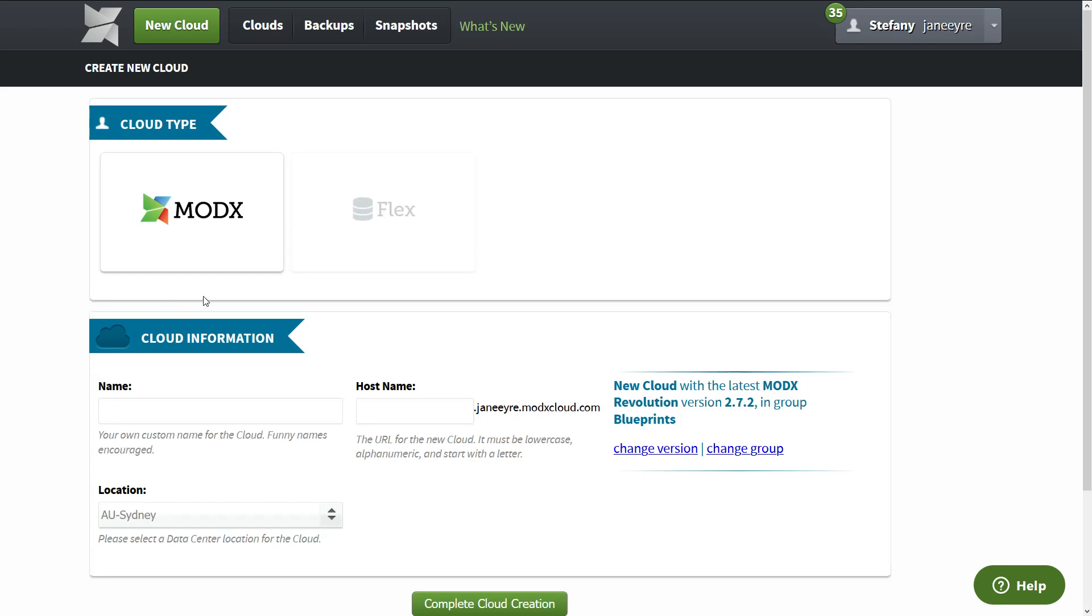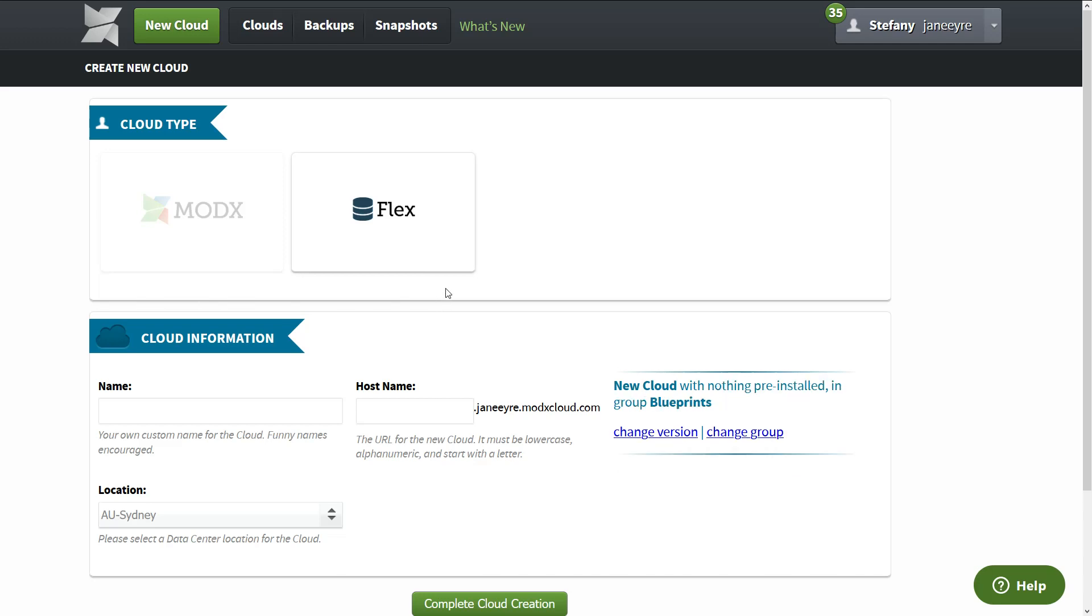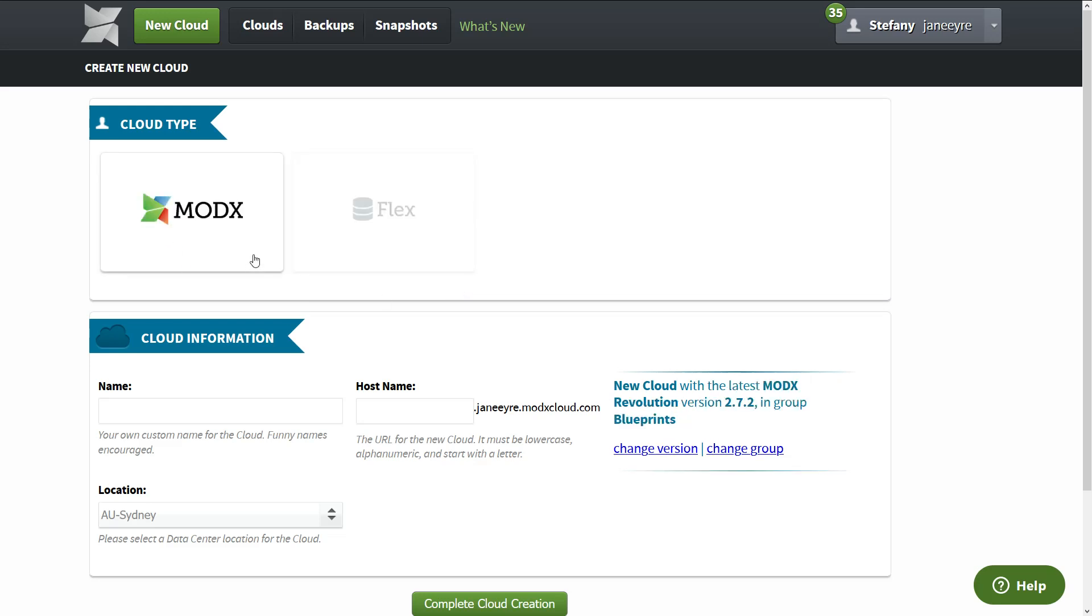And then you'll be greeted with two options. You can either create a new ModX installation or create a Flex. What Flex is going to be is a new cloud will be created with no files in it, so you can use it for static sites and install WordPress and Drupal. Otherwise you do that when you can have ModX. So I want you to click on ModX. We're going to be installing ModX here.